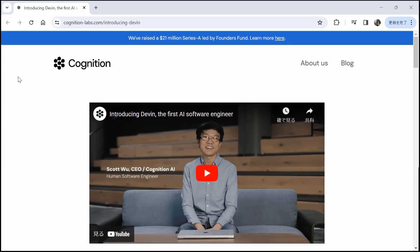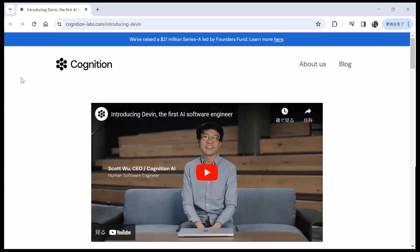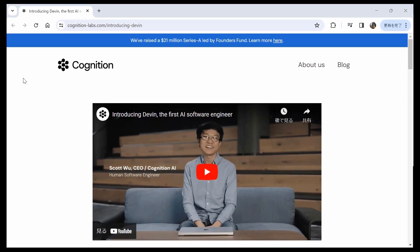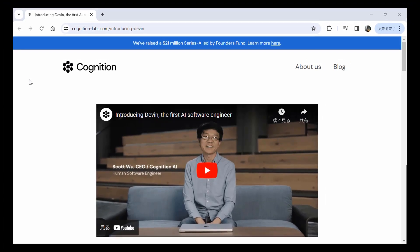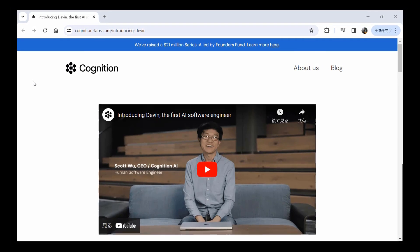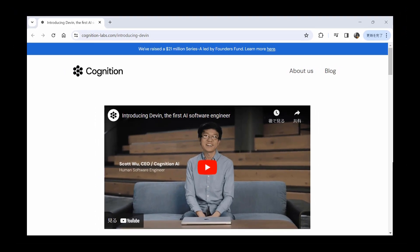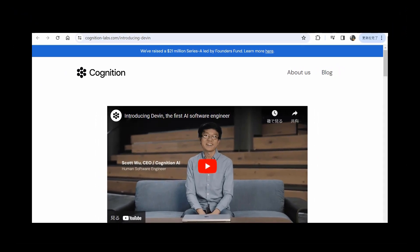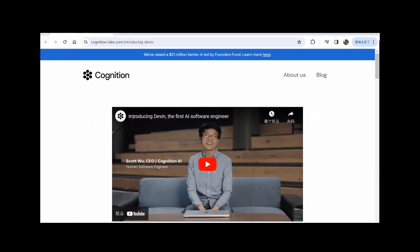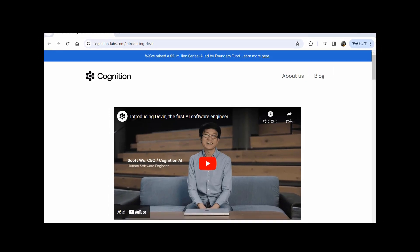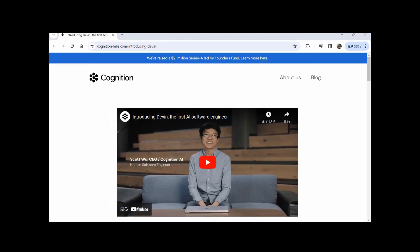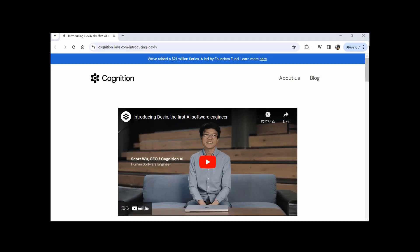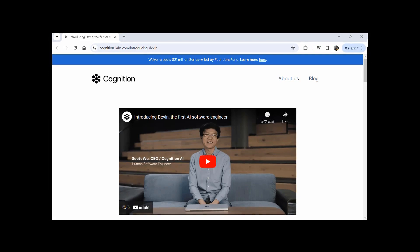It will be AI startup company Cognition based in New York and San Francisco, USA. It is an AI that thinks and executes tasks on its own and does all the work without human intervention.